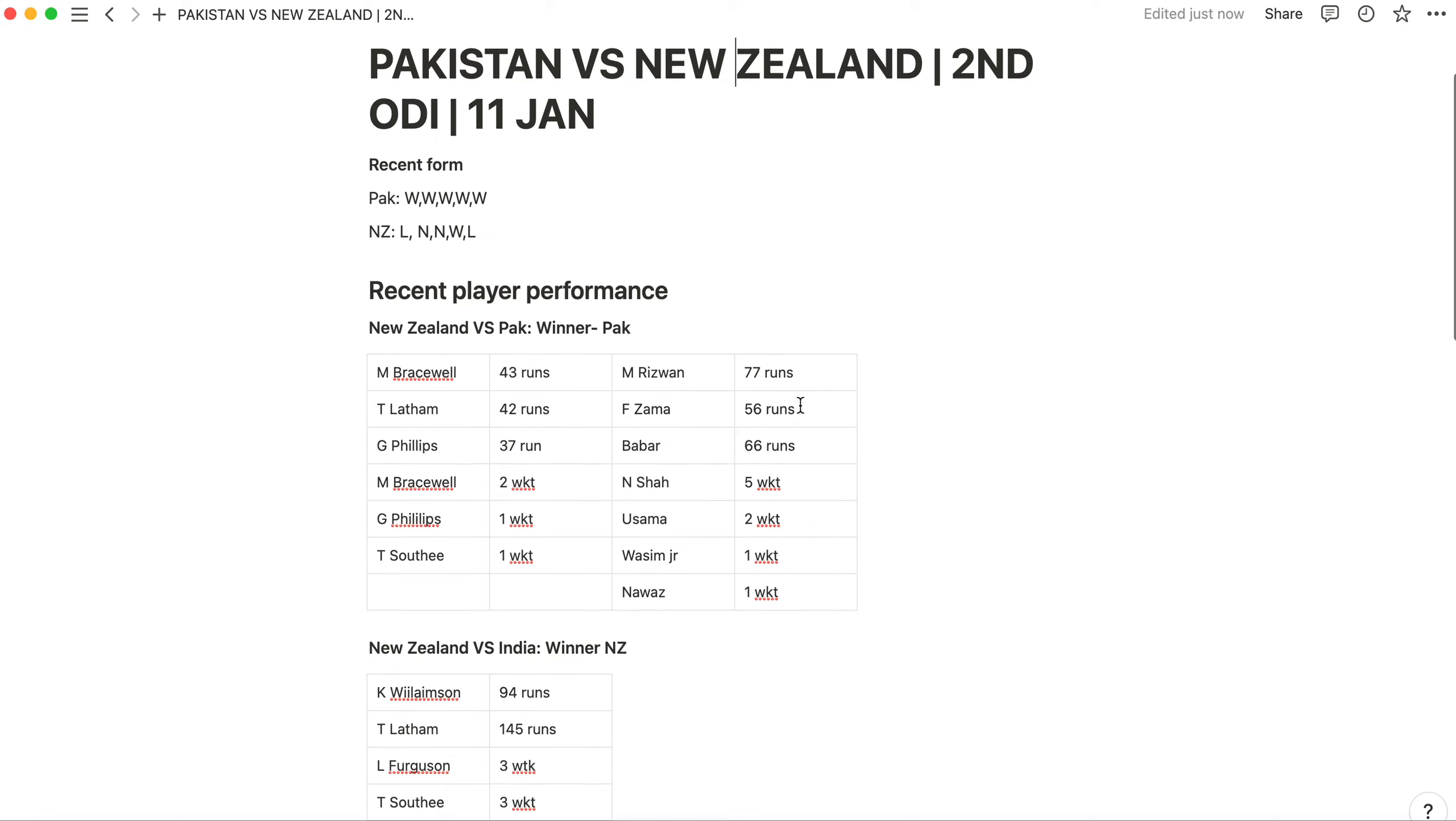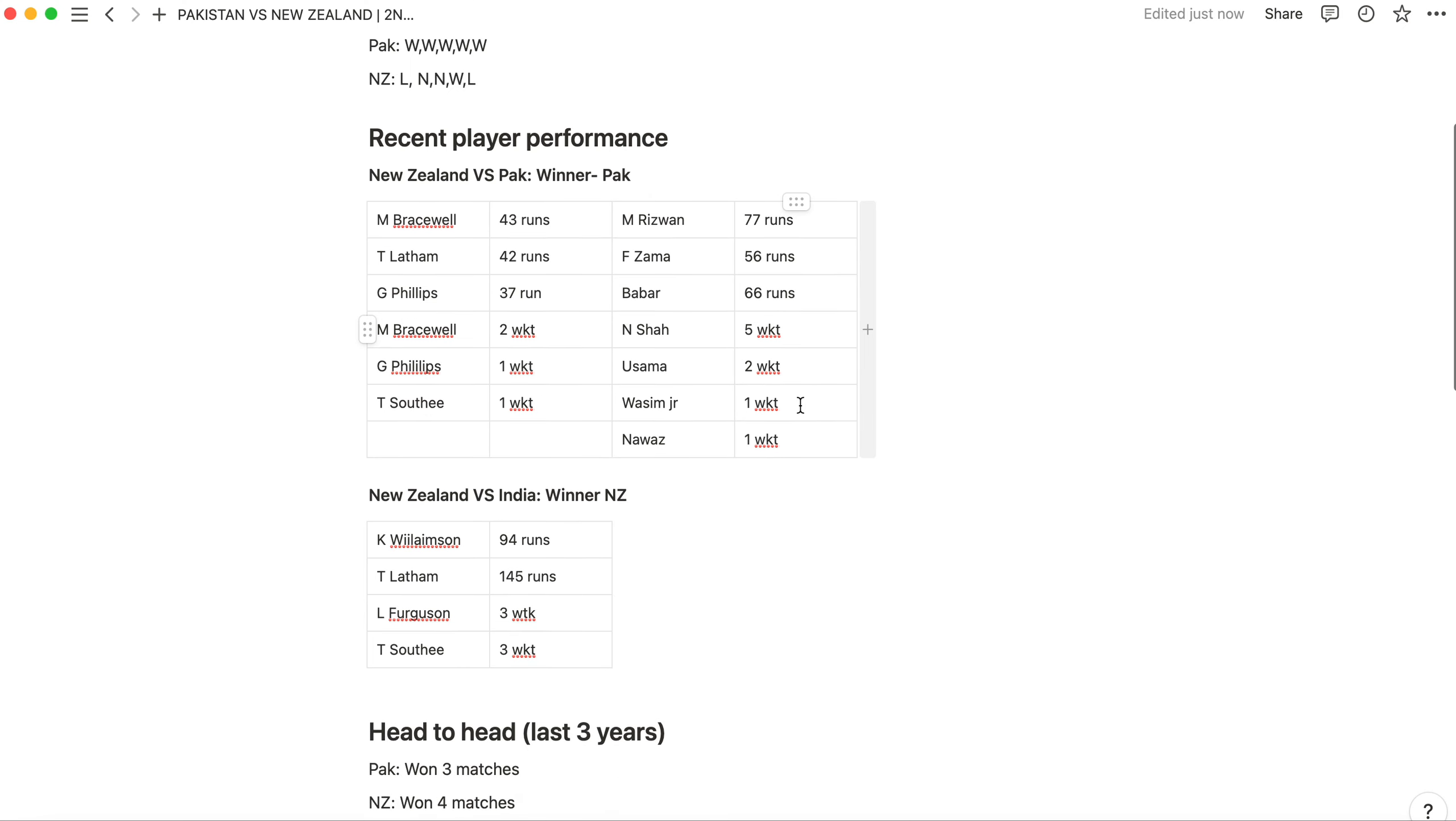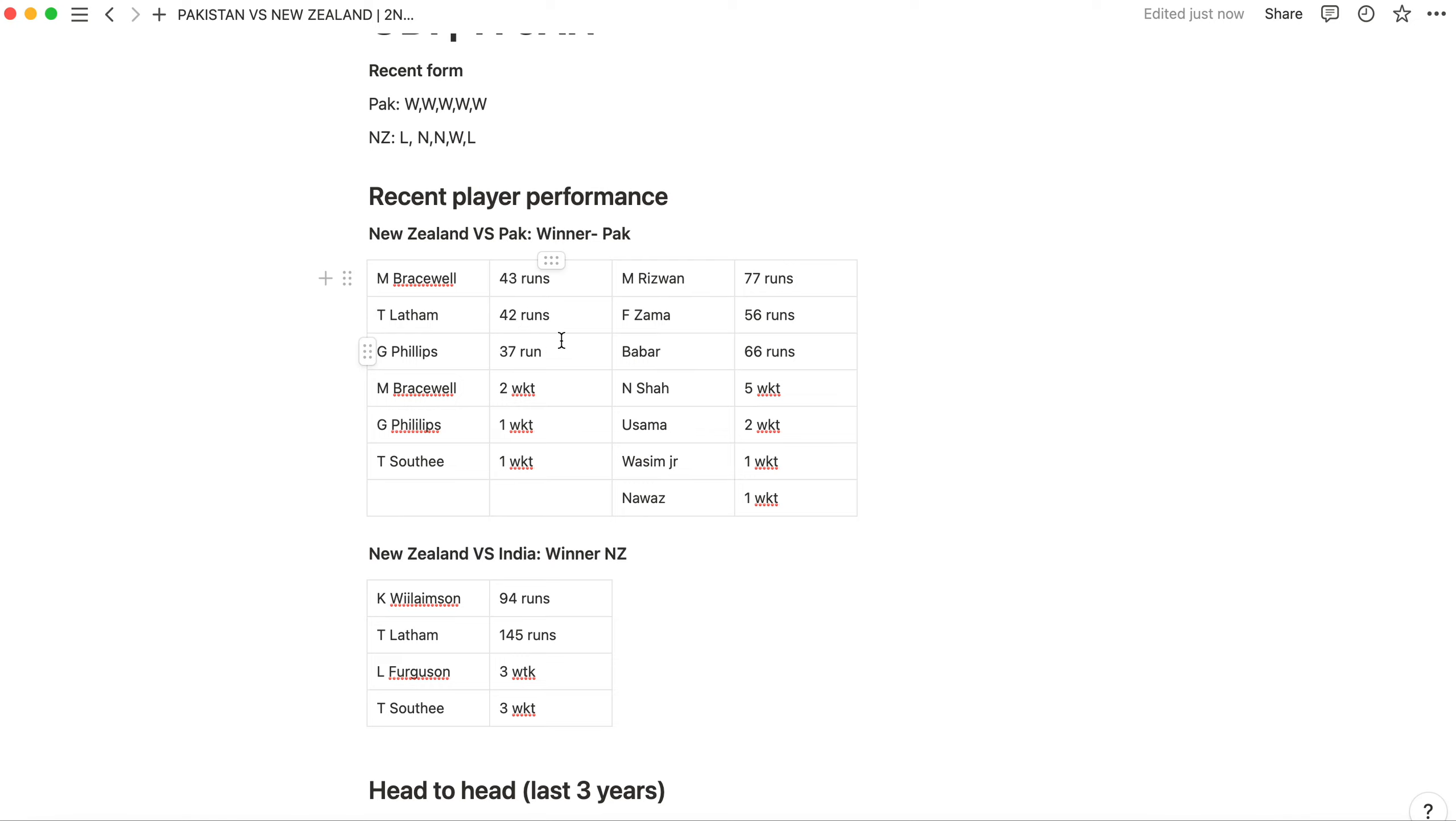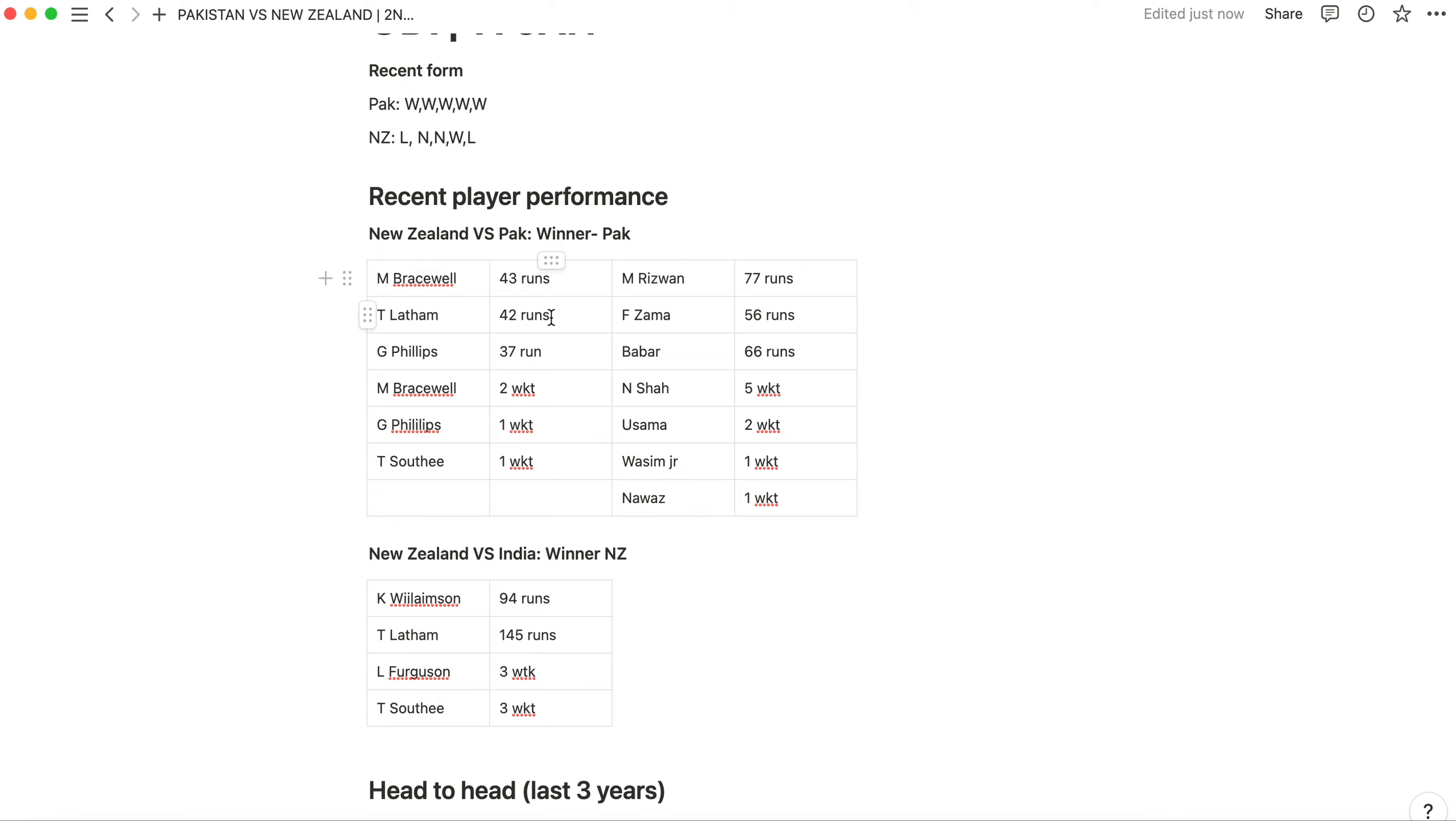Now let's talk about recent player performance. The recent player performance is from the first match which was between New Zealand and Pakistan. Bracewell was the best all-rounder from New Zealand who made 43 runs. Tom Latham is a world-class player who made 42 in the last match. He also gives backup from wicket keeping. Glenn Phillips did wicket keeping and got one wicket. Bracewell got two wickets and Tim Southee got one wicket.